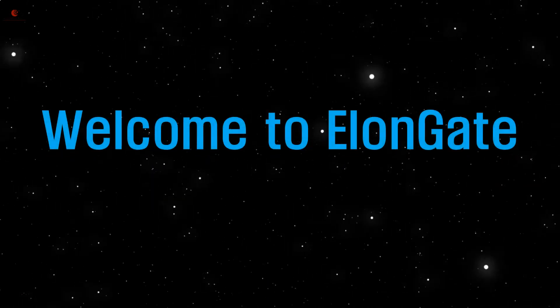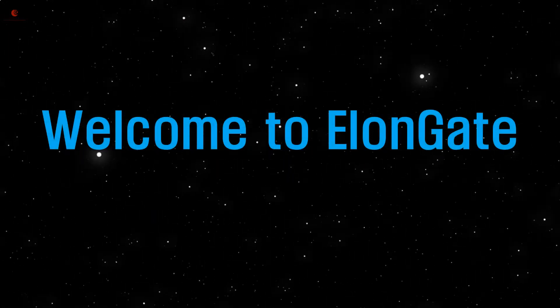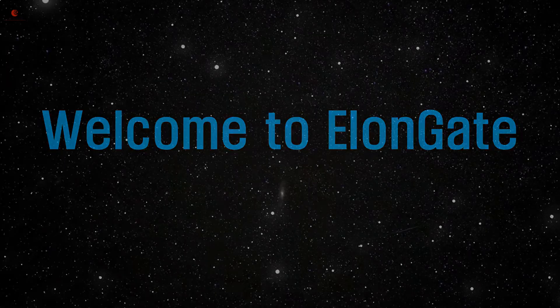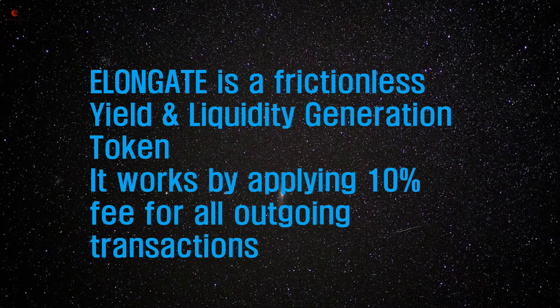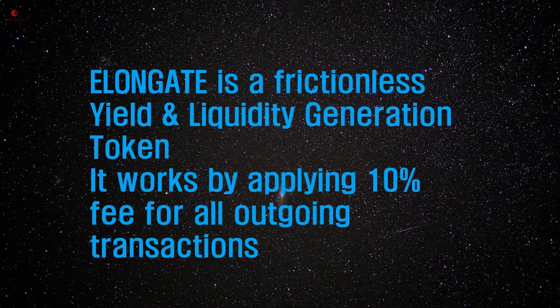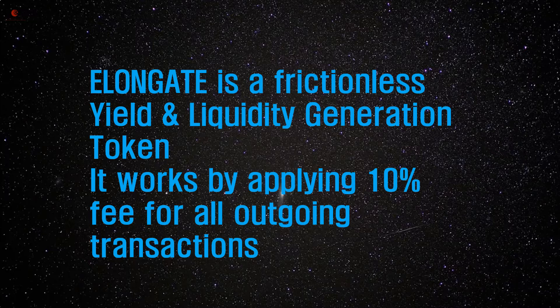Welcome to Elongate. Elongate is a frictionless yield and liquidity generation token that works by applying a 10% fee for all outgoing transactions.